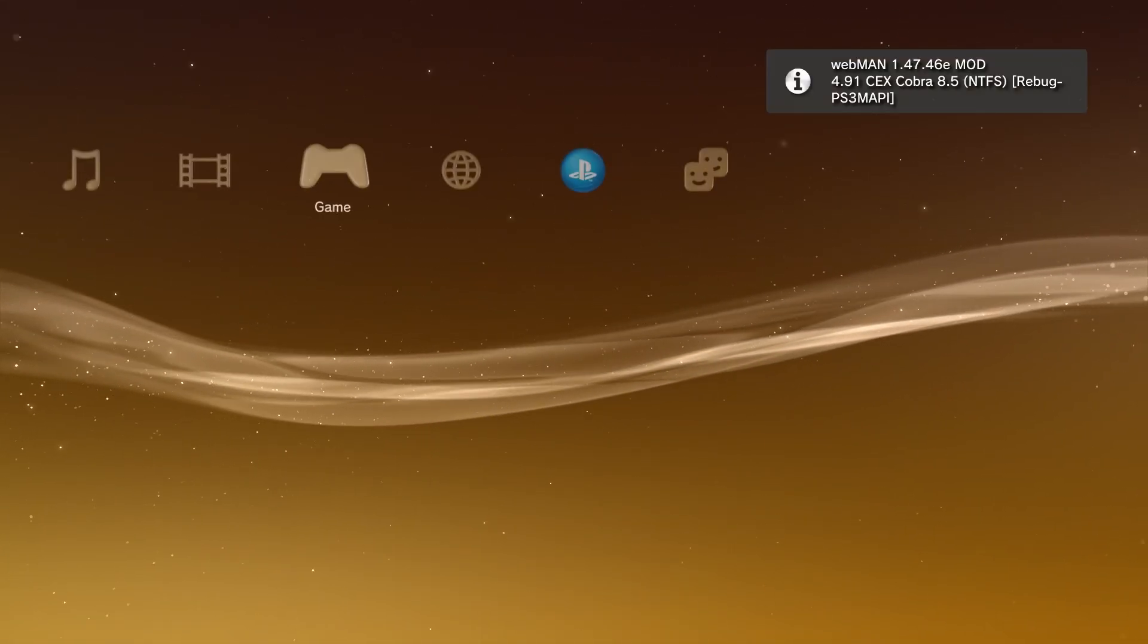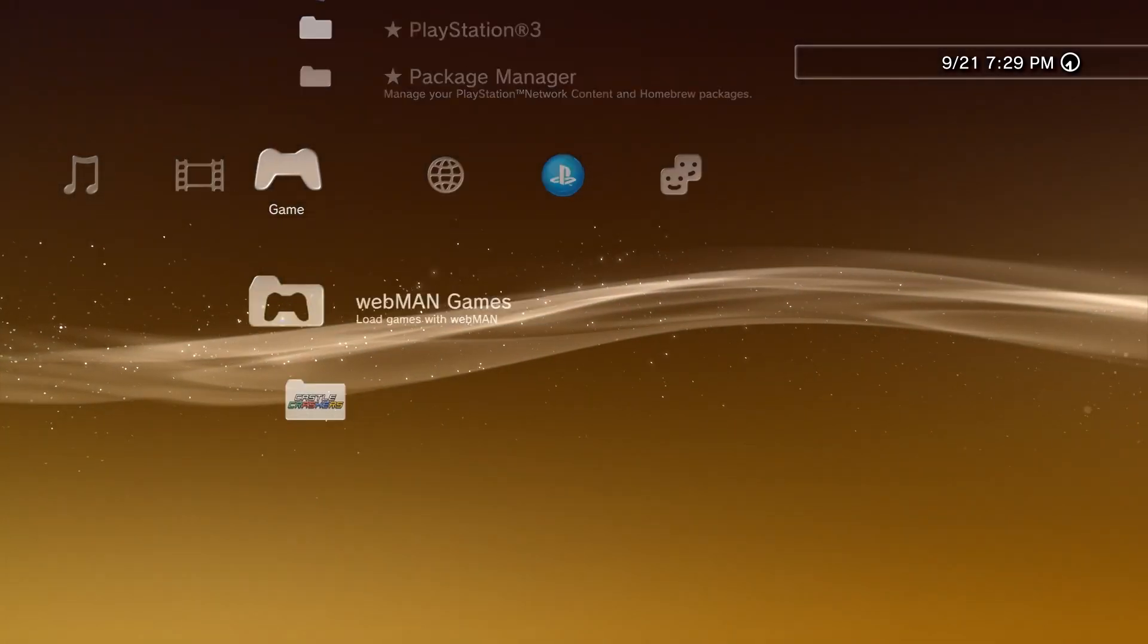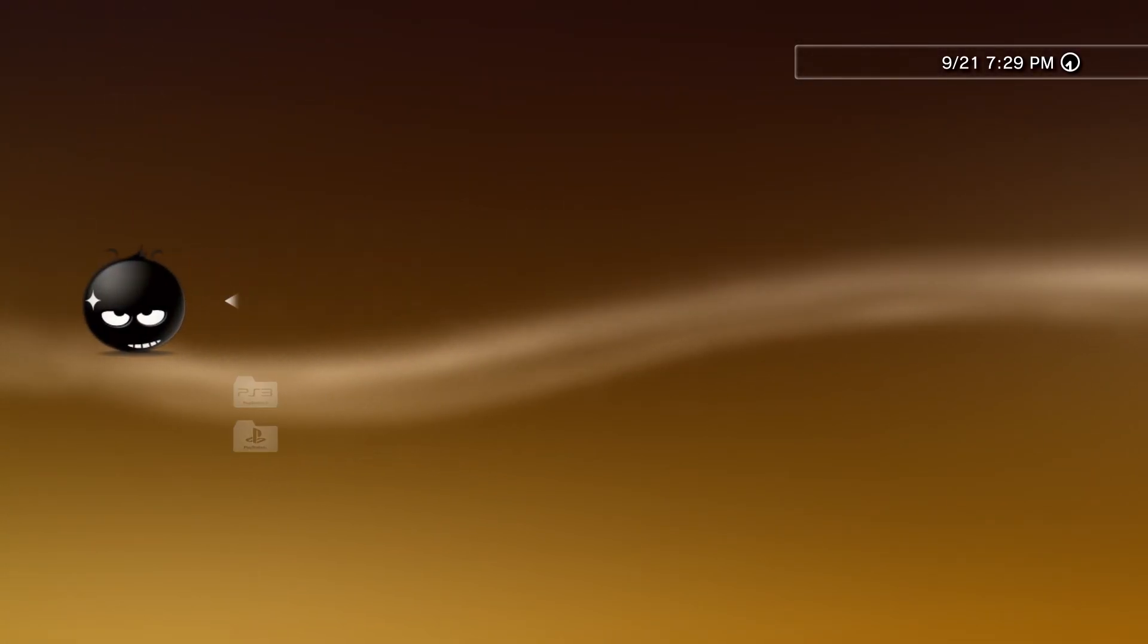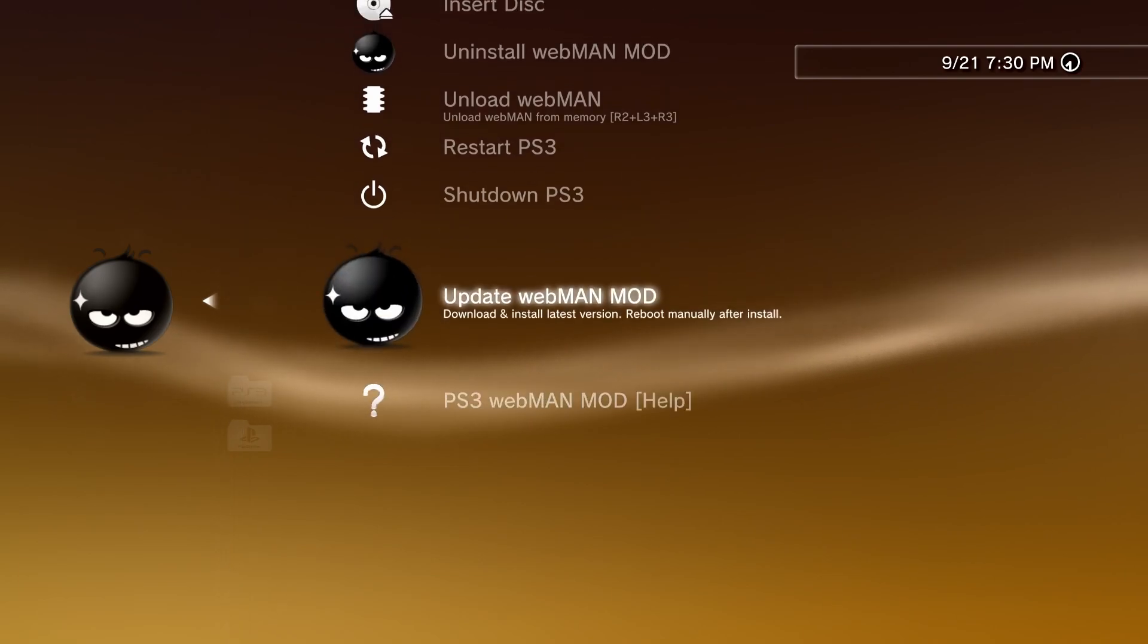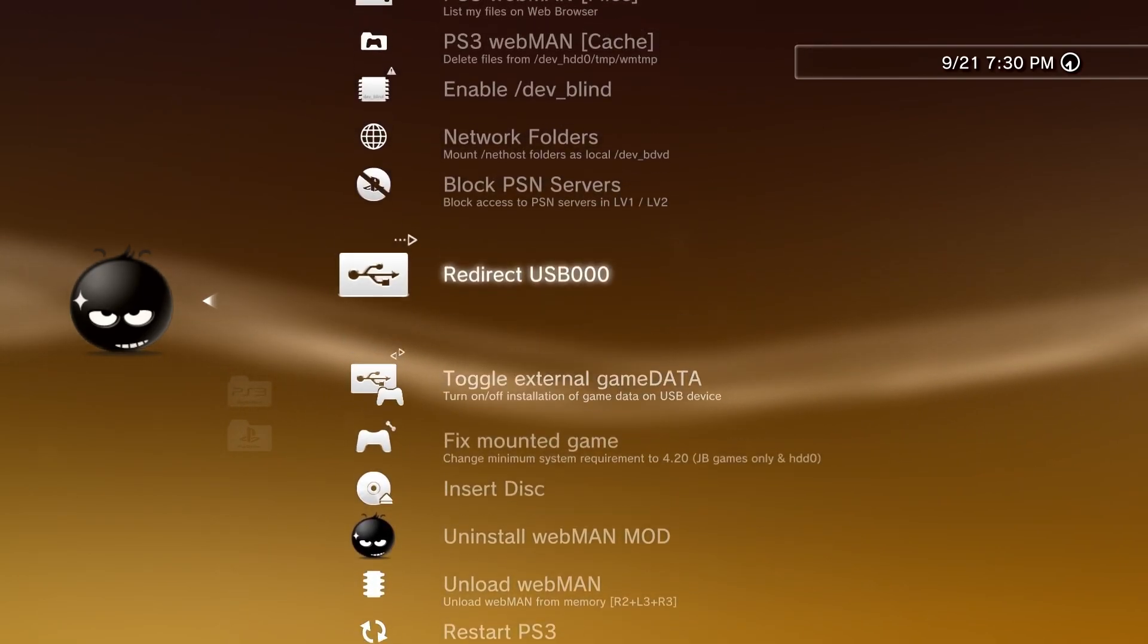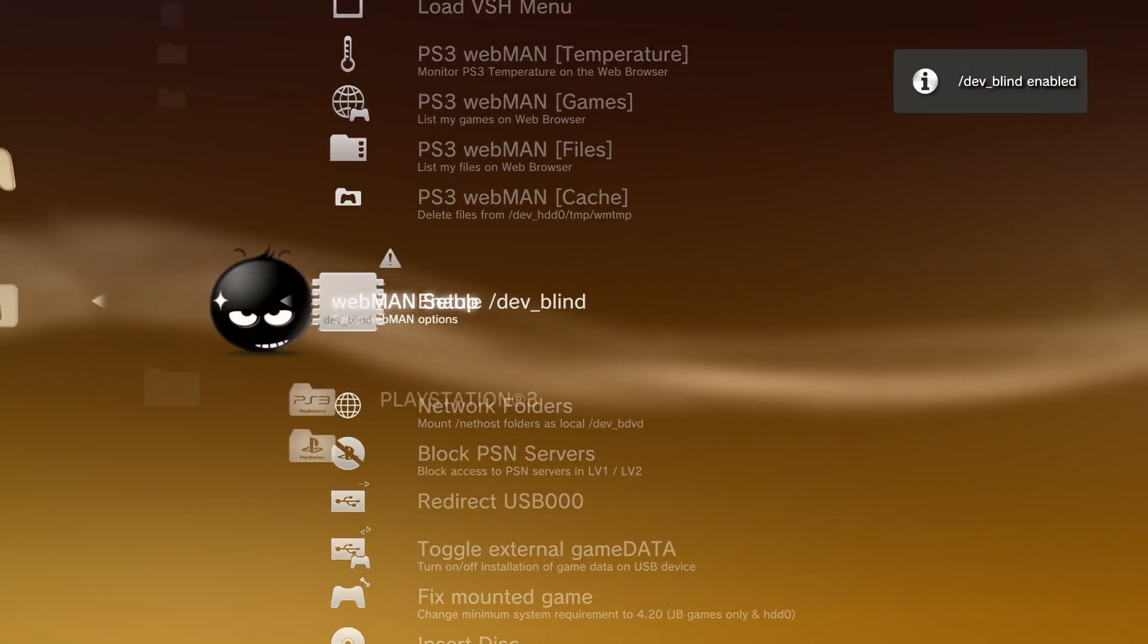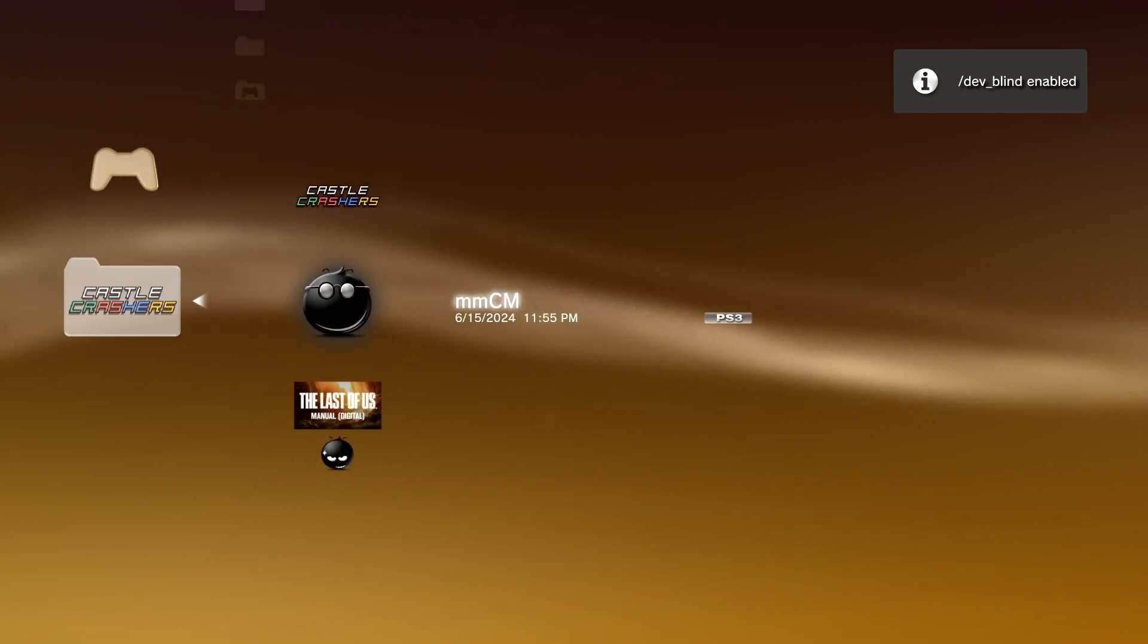Once you have your PlayStation booted up, we're gonna head right on into Webman. Go into the setup and we're gonna enable the devblind folder. And then once you have enabled that, we're gonna go into Multiman and then we have to allow the ability to write to that folder.